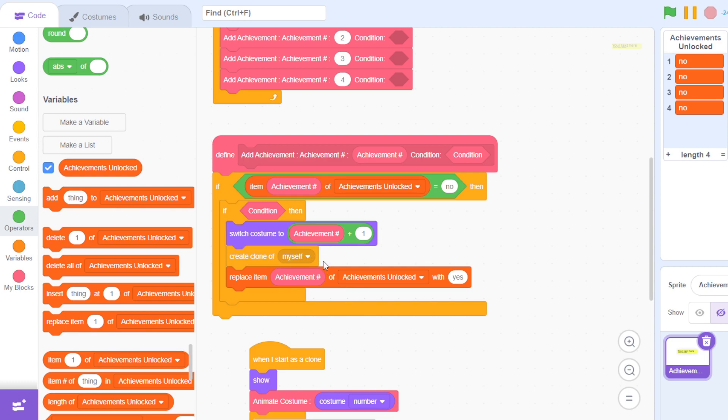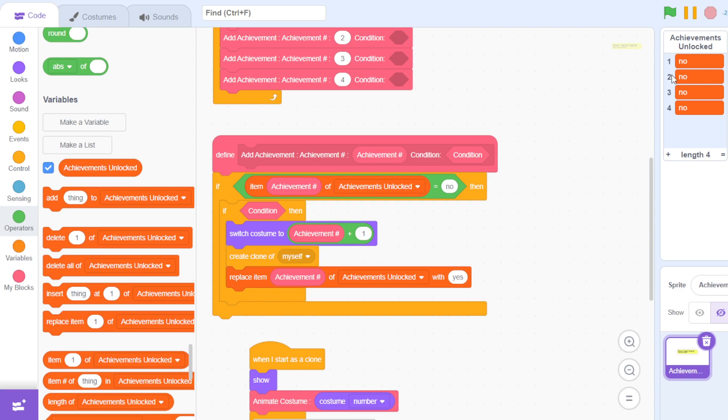Then it replaces the item achievement number with 'yes'. So if I've unlocked the second achievement, then it replaces 'no' with 'yes'.